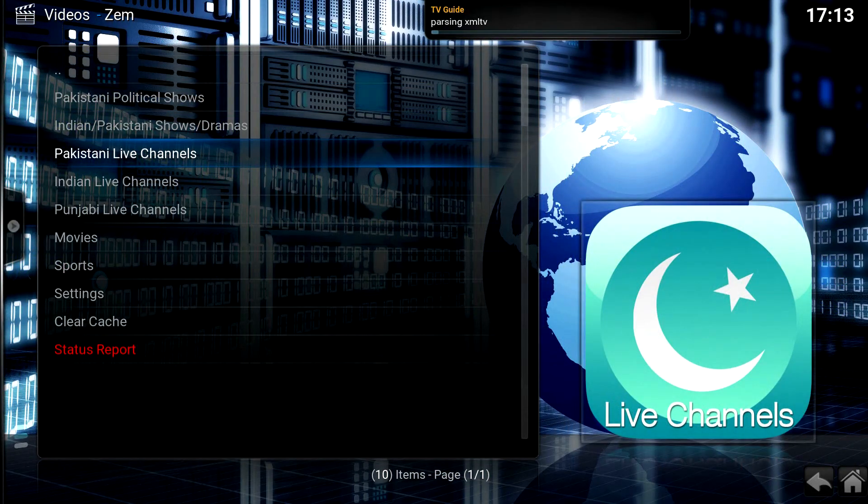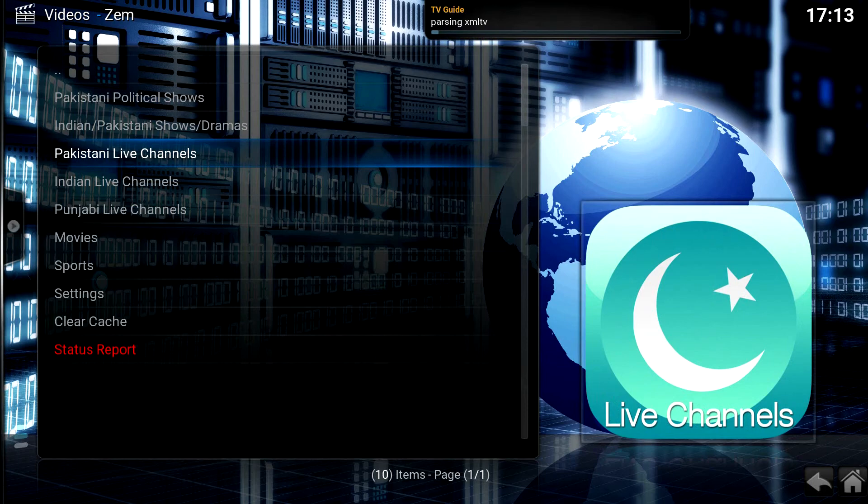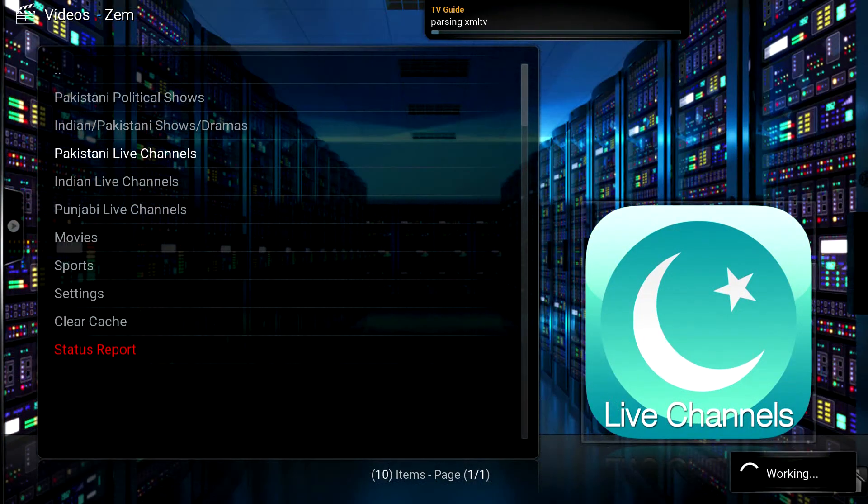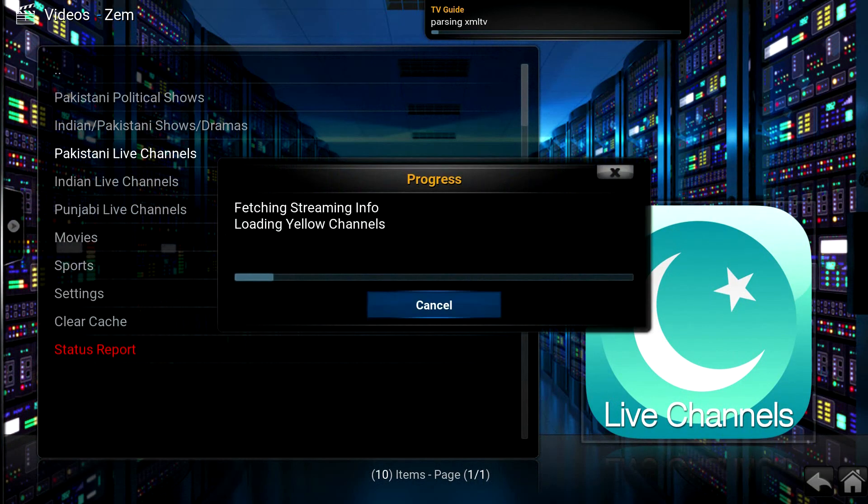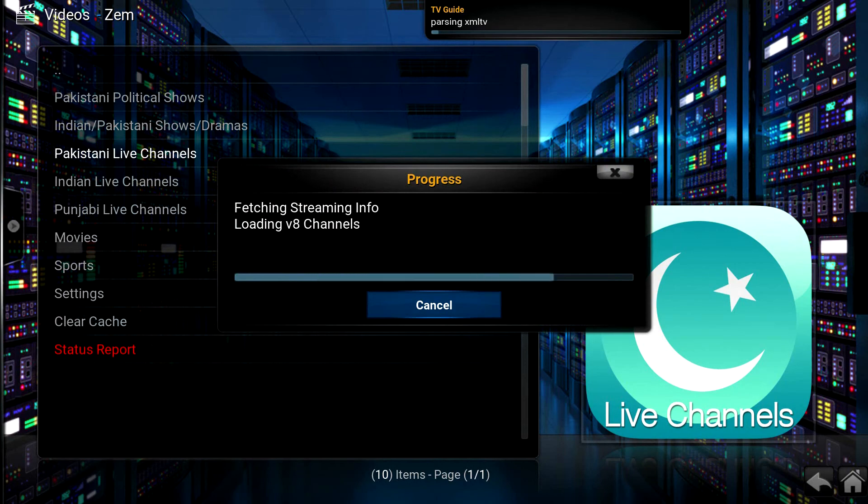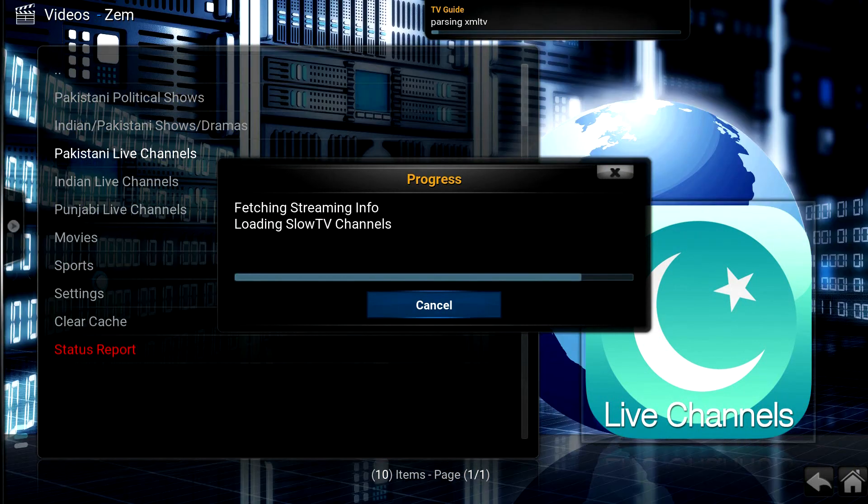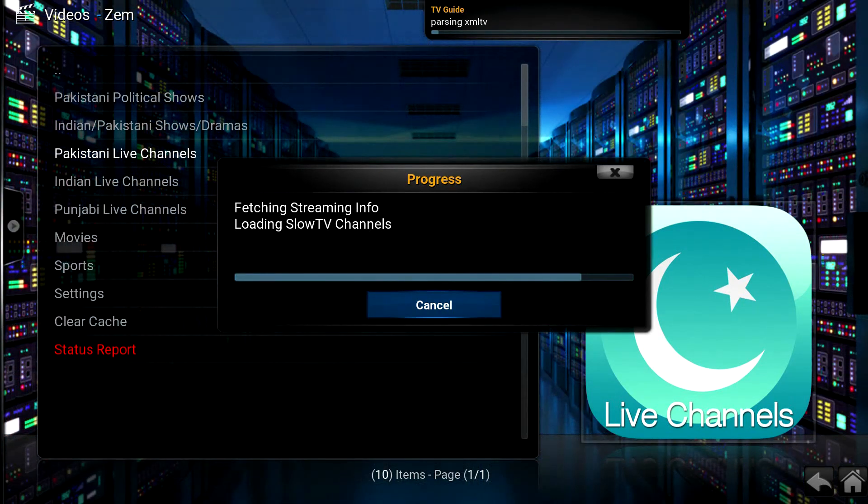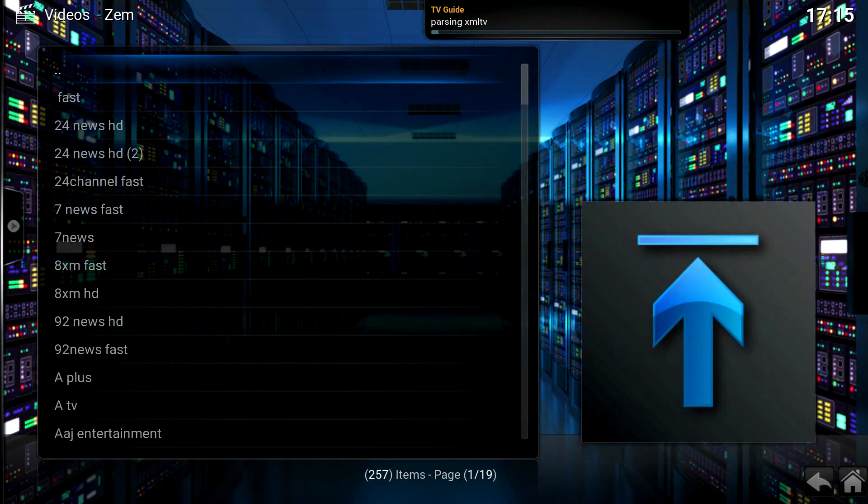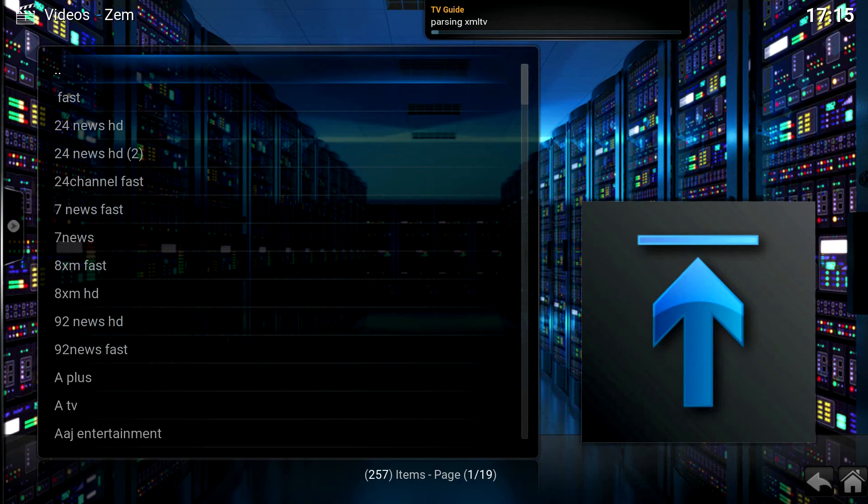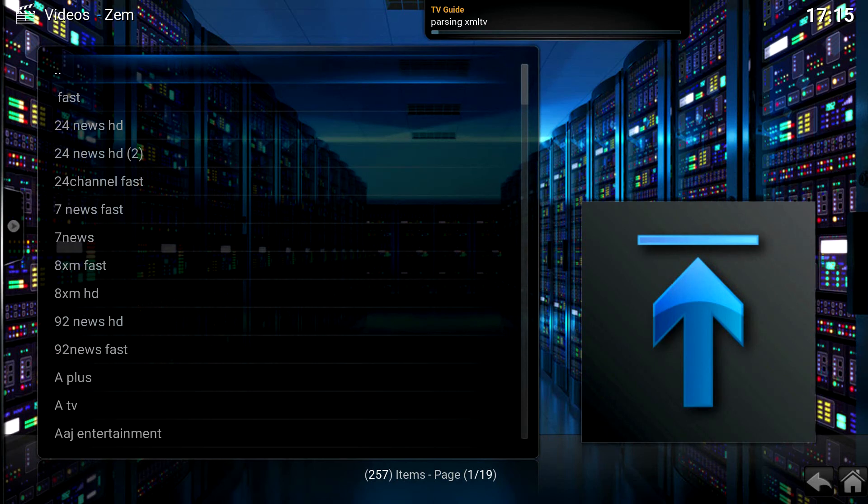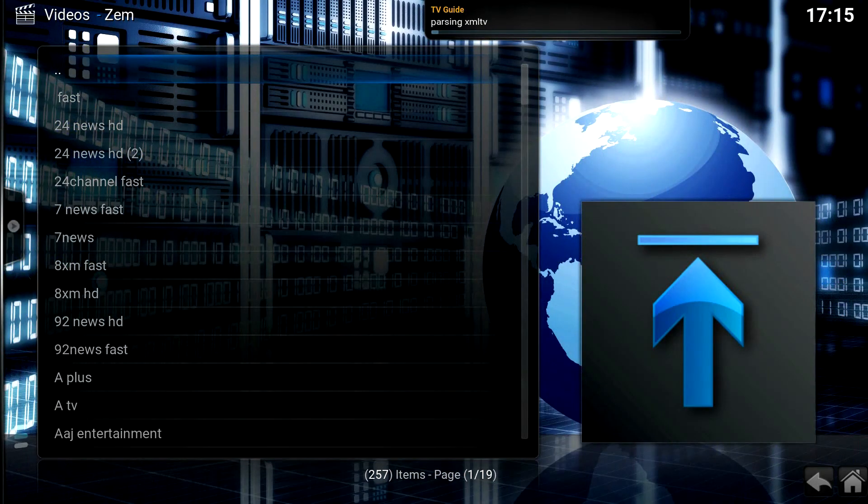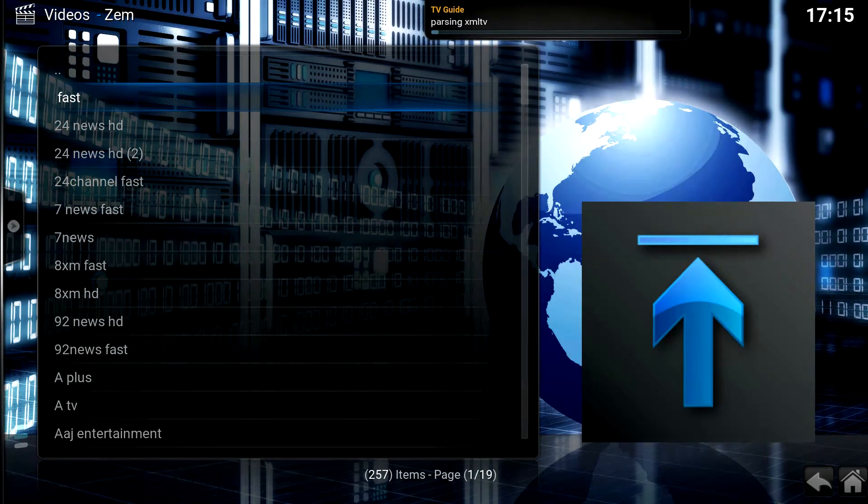So I'm going to click on Pakistani live channels and my understanding is that Zem is working now. I will tell you that it takes a while sometimes for those channels to load up in some of the different add-ons so just be prepared for that.